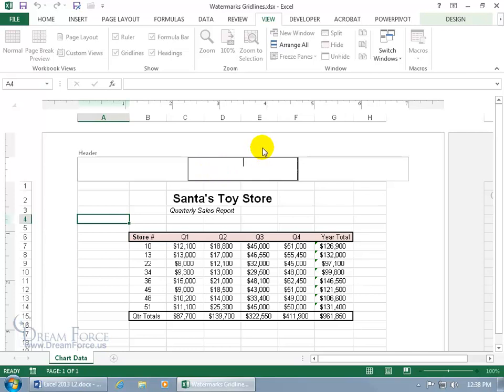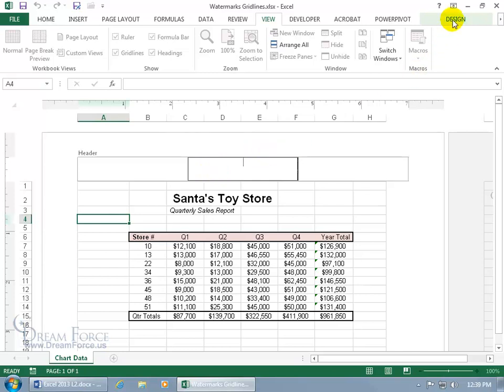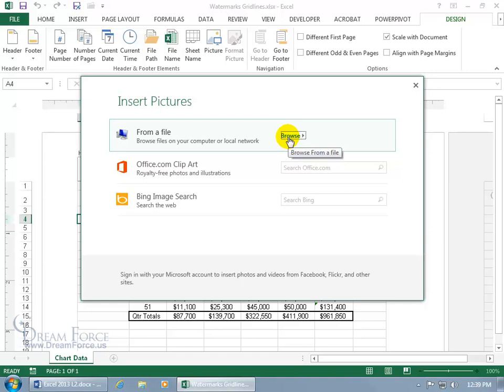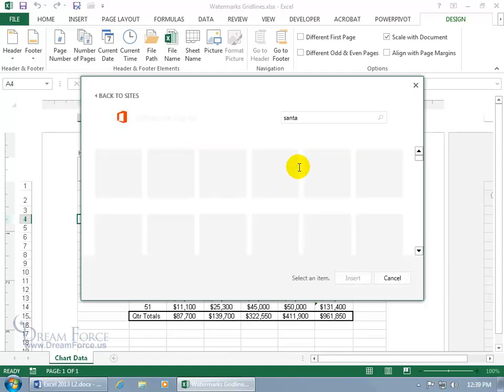Now to insert a picture of Santa, let's come up here to its related contextual design tab, since I'm in the page layout view, and go to the header and footer elements. Click on picture, opens up a window. Now I can browse for a file on my computer if I have Santa Claus somewhere on my computer, and I don't. So I'll go ahead and click in the office.com clipart search field and type in Santa. And then hit enter.